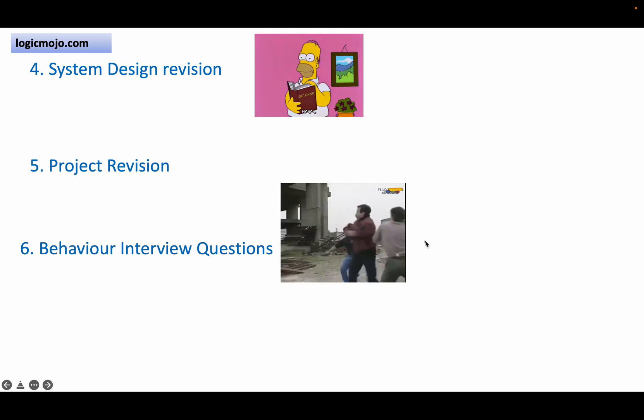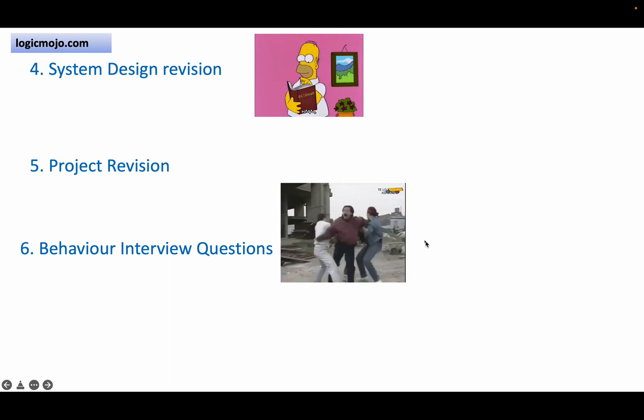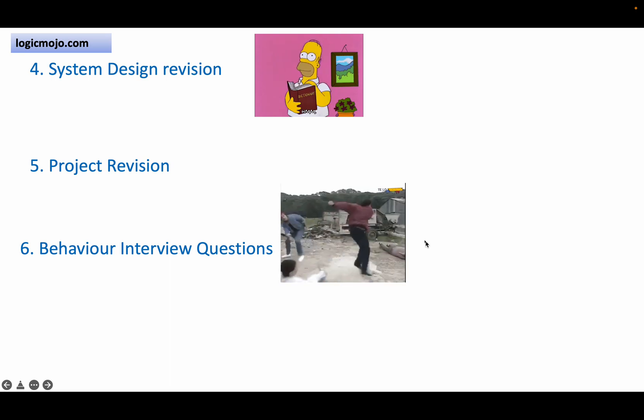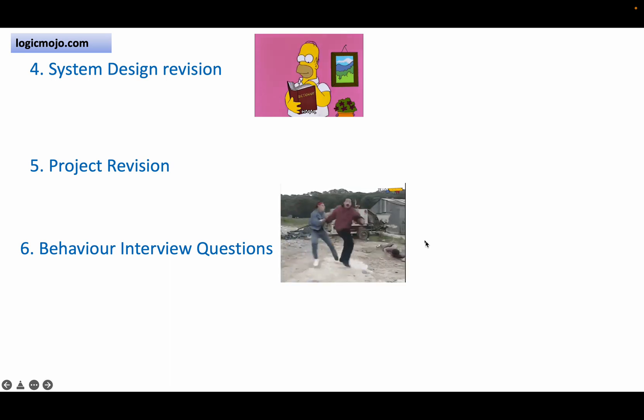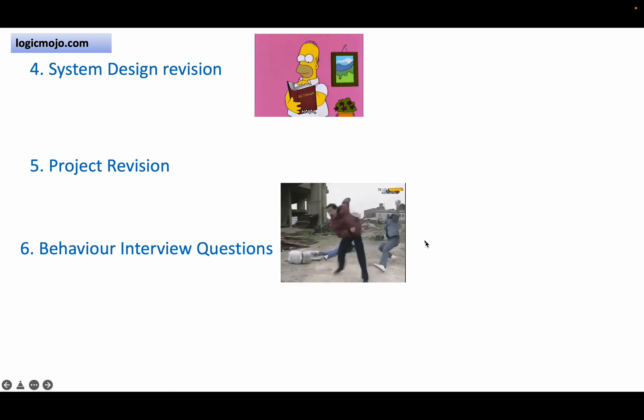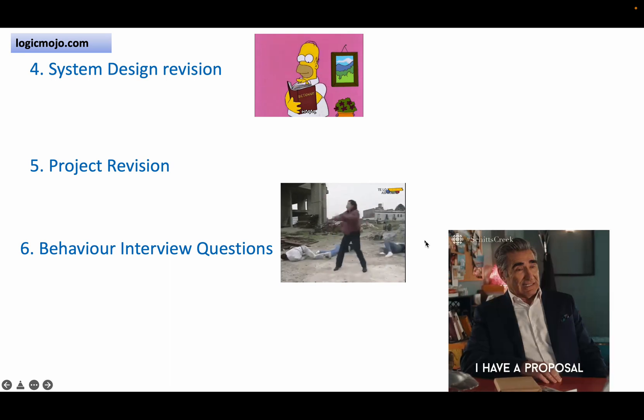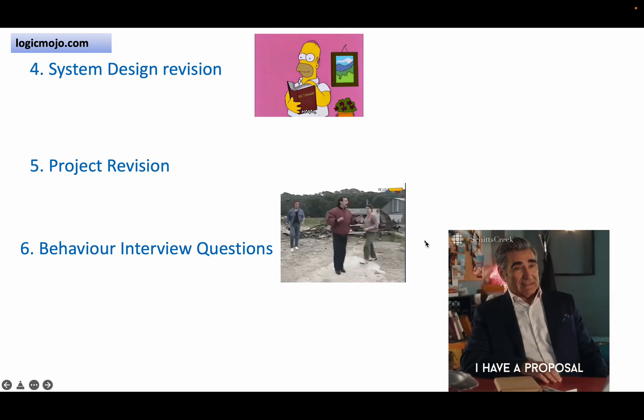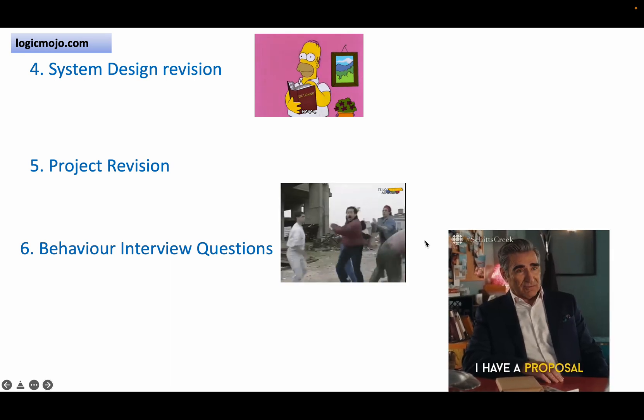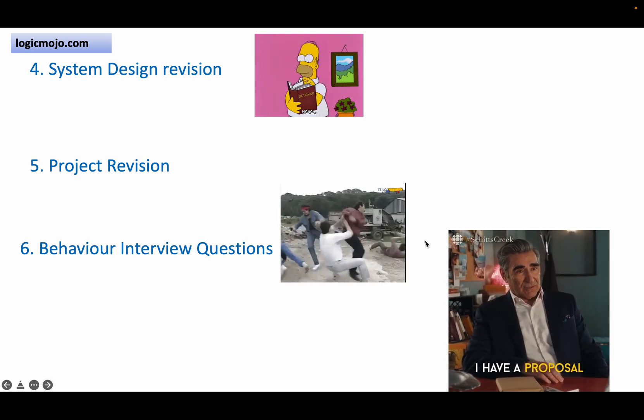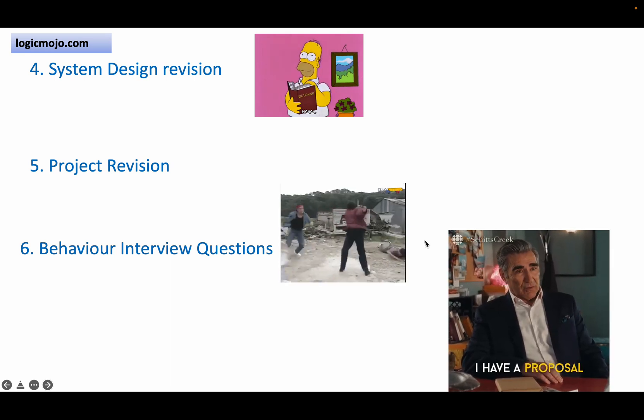Through these behavior interview questions, they check if you are a good fit for the team or not. So if you follow all these steps, definitely you will get a high package offer from the top tech companies.